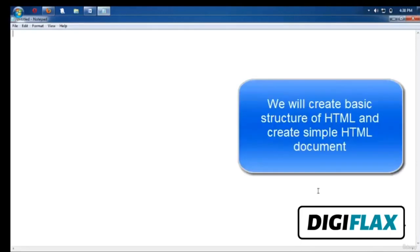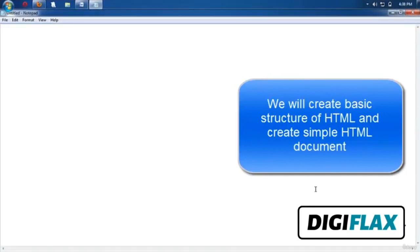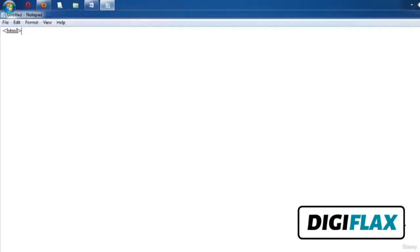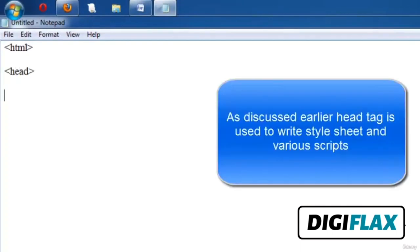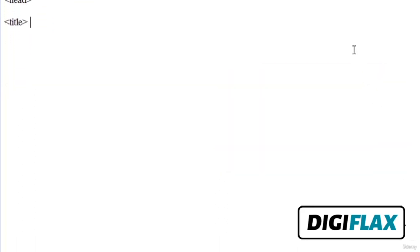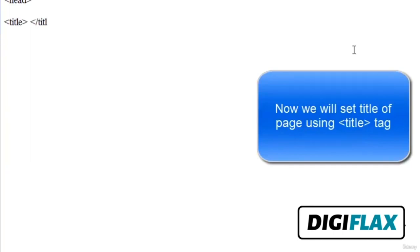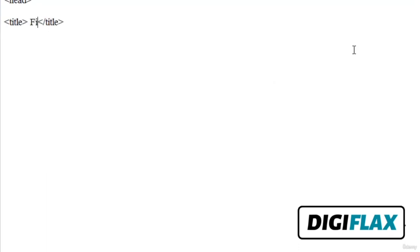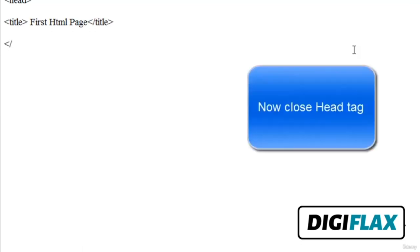We have already discussed the HTML structure, so now we will utilize it and create our first HTML application. Write the HTML structure: first the HTML tag, then the head tag. The head tag is used to give the title and write stylesheets. We will set the title of the page using the title tag, giving it the title 'First HTML Page', which will be displayed at the top of the browser and utilized by search engines.